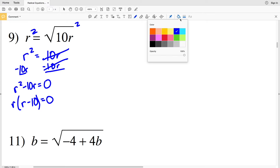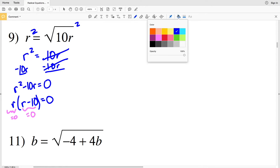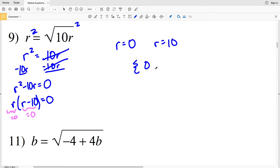I need to see when R equals 0 and when R minus 10 equals 0. This is true when R equals 0 and when R equals positive 10, because 10 minus 10 is 0. So I have two solutions for number 9: R equals 0 and R equals 10.